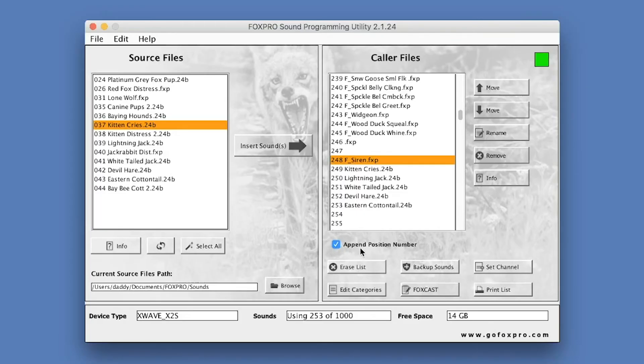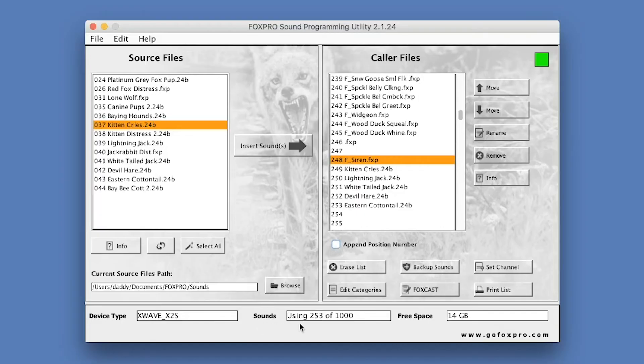Across the bottom of the interface is the Status Strip. This strip displays the device type, sound usage and capacity, and free space.